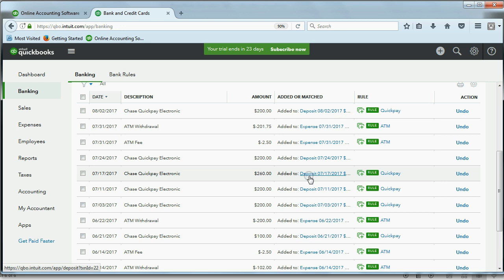And that's how you use bank rules in the bank feed center of QuickBooks Online.